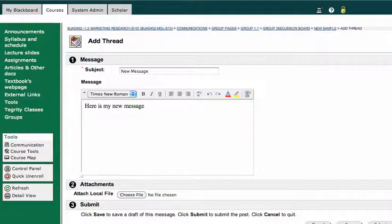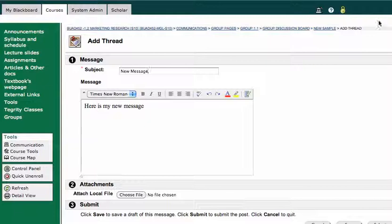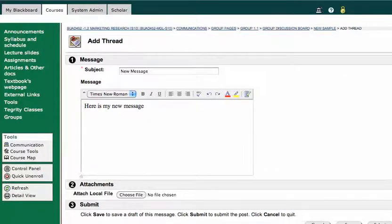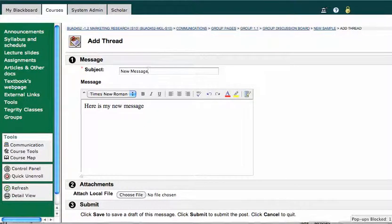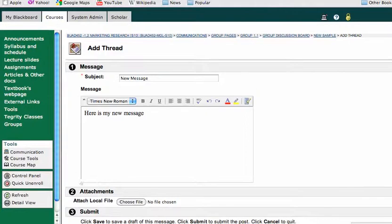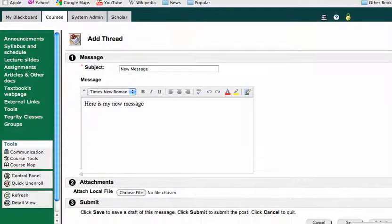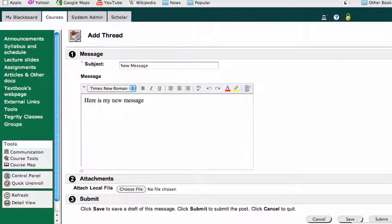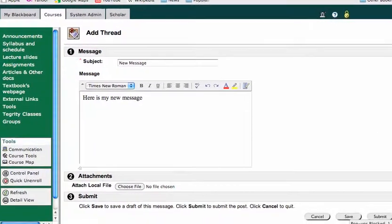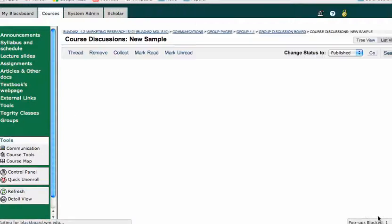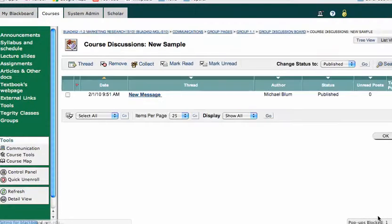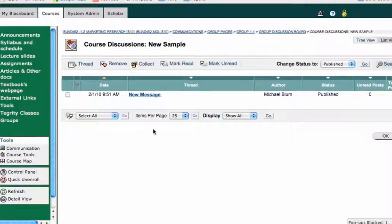And that's basically it. I just go ahead and hit submit. Let's find the submit button here. Down here. And that's it. I've created that new message.